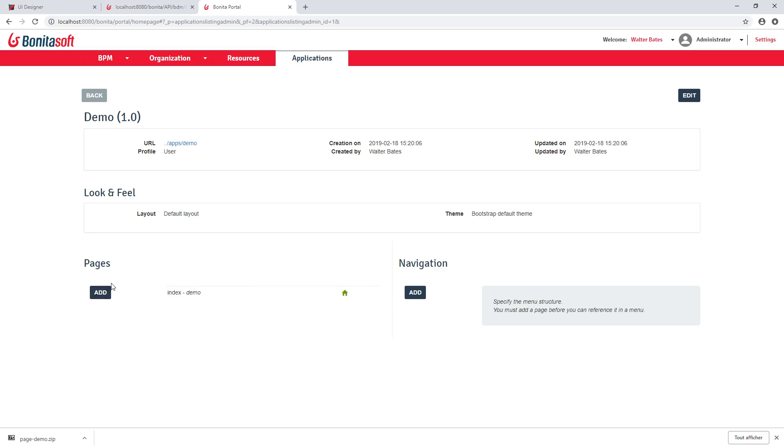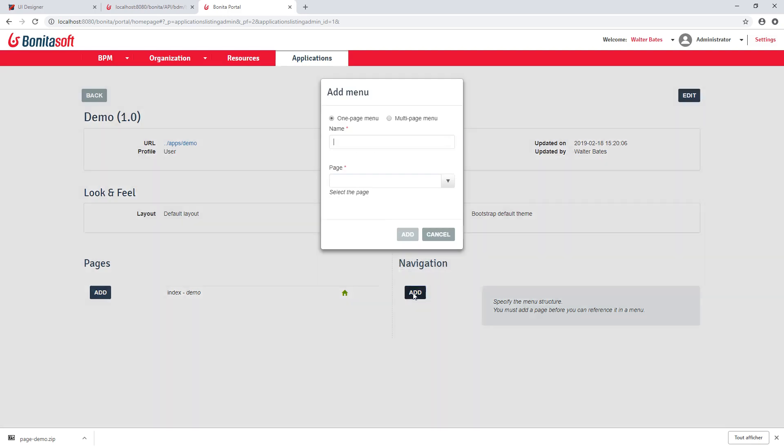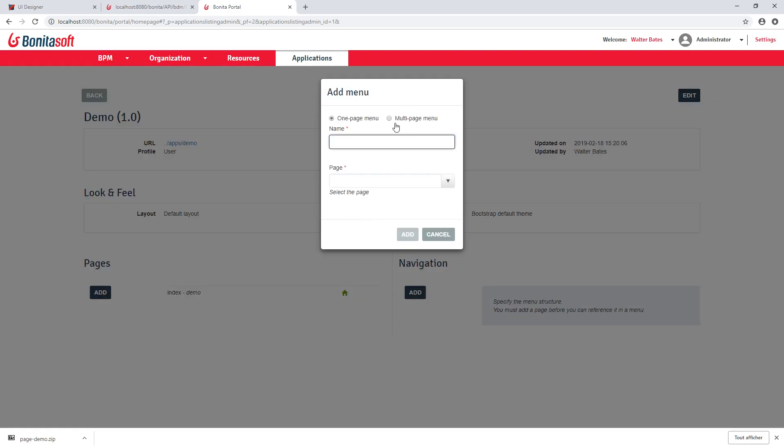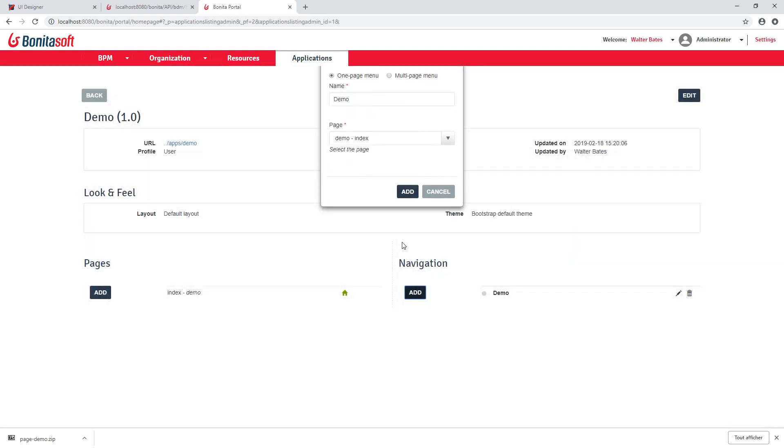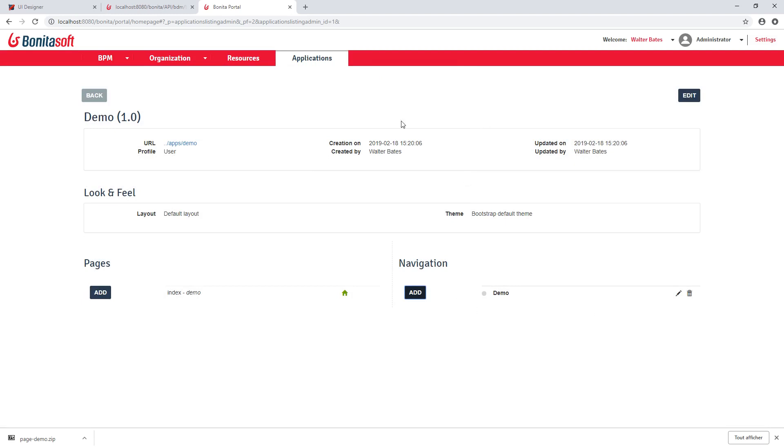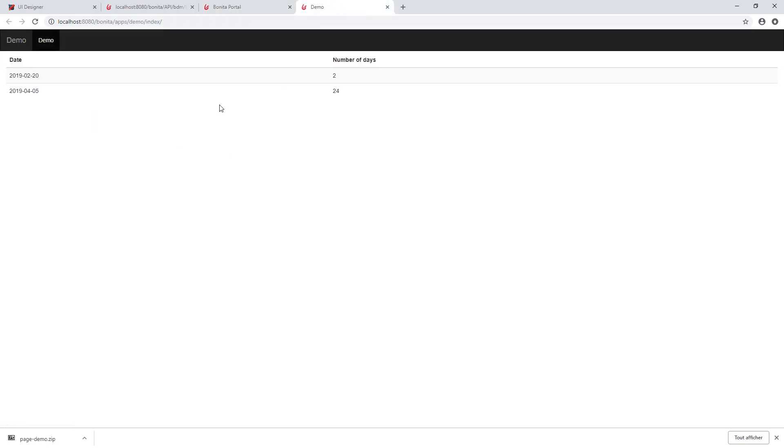As you can see, we can upload multiple pages, and we can define navigation. For example, here I can have a menu. And I can select which elements my menu will bring, which page my menu will load. And I can customize that. And here actually, I can already test my application. I have the link available here. You can see that I find my menu entry here.